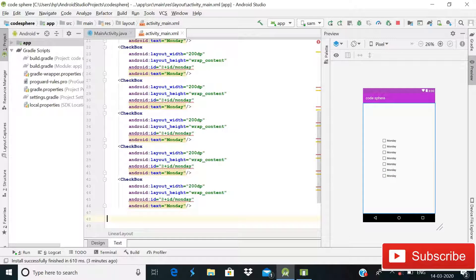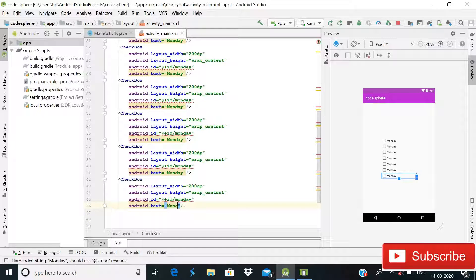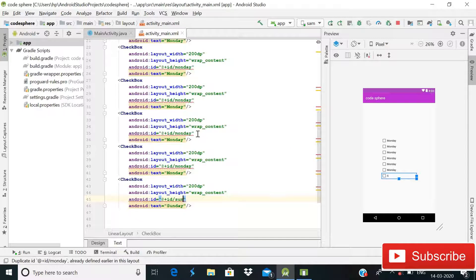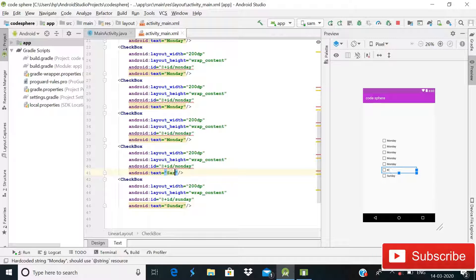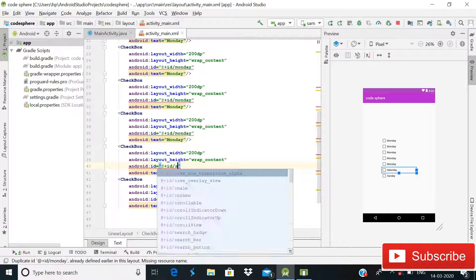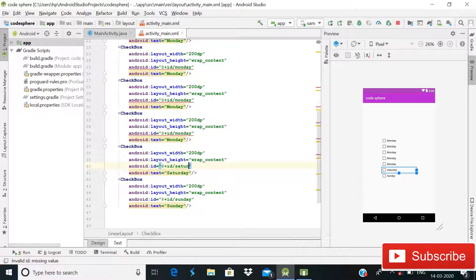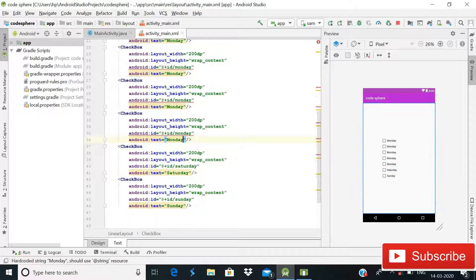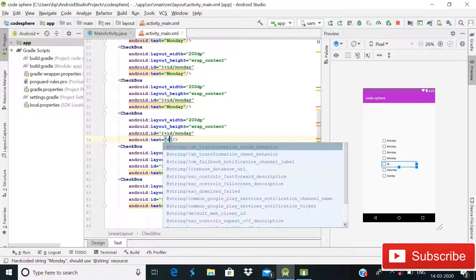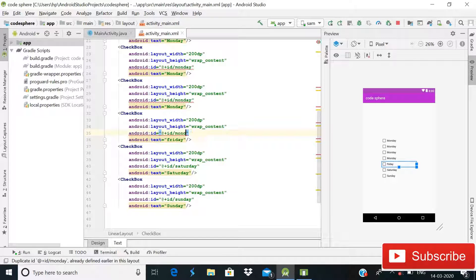Now we have seven checkboxes. The last one will be Sunday with ID Sunday. Then Saturday with ID Saturday. Then Friday, with ID Friday as well.